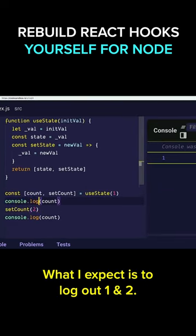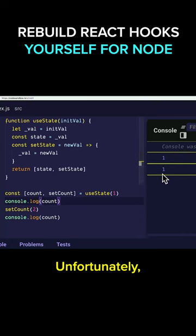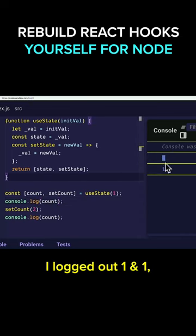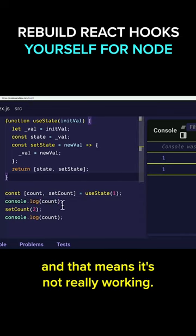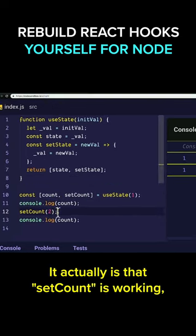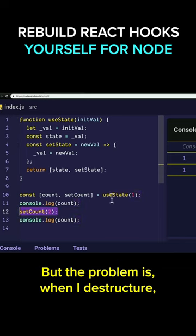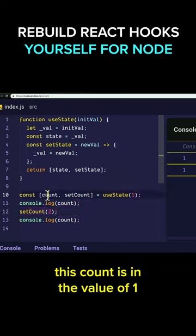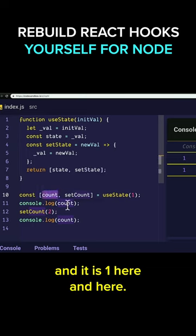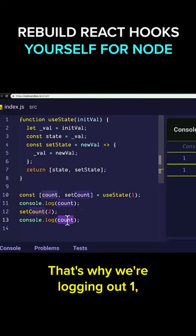What I expect is to log out one and two. Unfortunately, I log out one and one, and that means it's not really working. It actually is that set count is working — it's modifying the internal value. But the problem is when I destructure, this count has the value of one, and it is one here and it is one here. That's why we're logging out one.